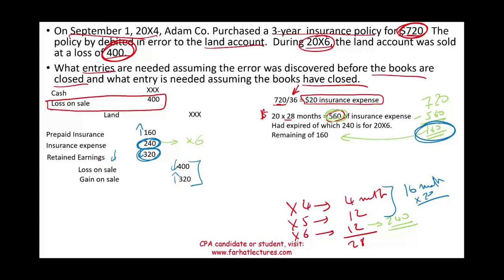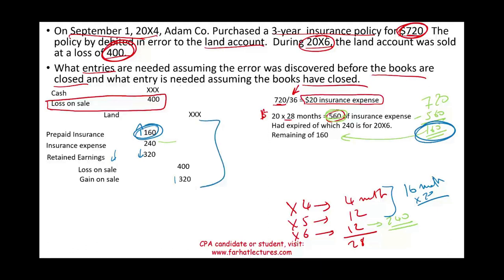Simply put, all that's left of this policy is $160. The $720 is technically gone — part of it reverses the loss, part creates a gain, and $160 remains. That's assuming the books have not been closed. If we caught the error: take out the loss, book the gain, reinstate the prepaid, book the insurance expense for the year, and fix the prior year error.